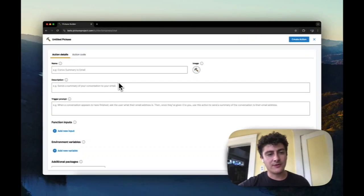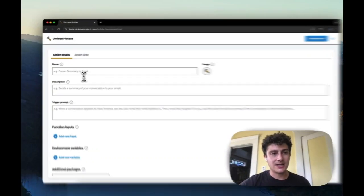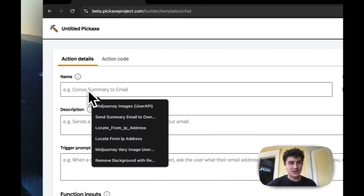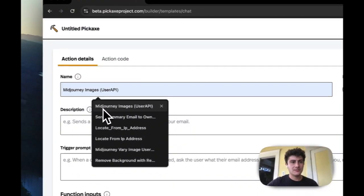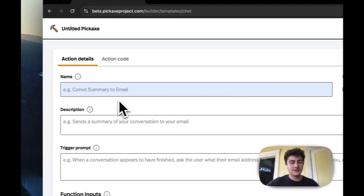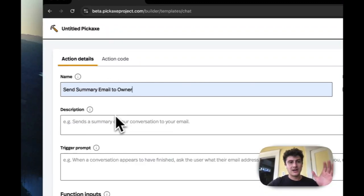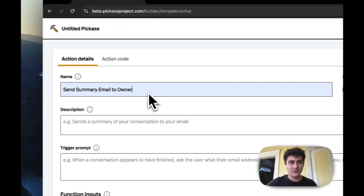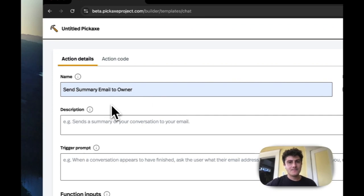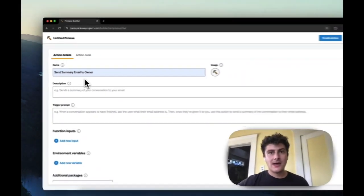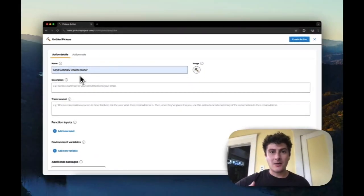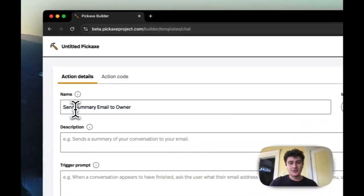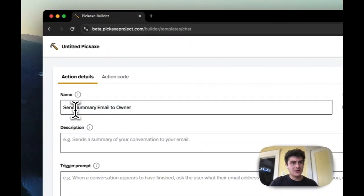The first thing to understand is there's a name of the action. Now this can have lots of different possibilities - you can put spaces, you can do whatever you want to do. This is the name that people will see. The AI will see a version of this name that has underscores put into it.